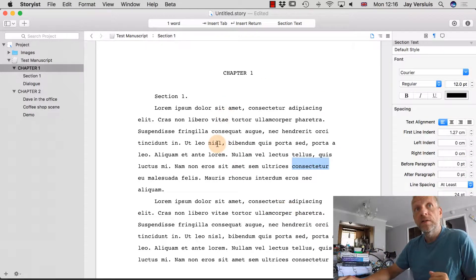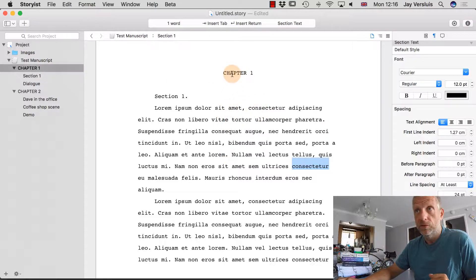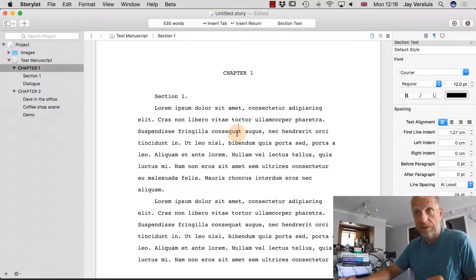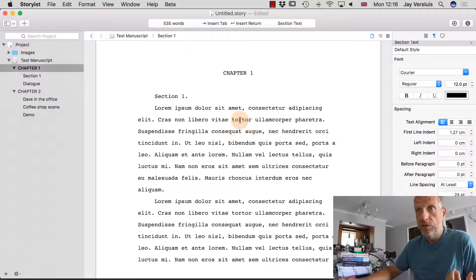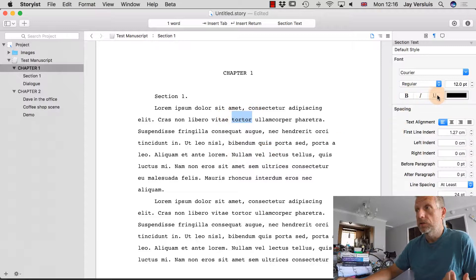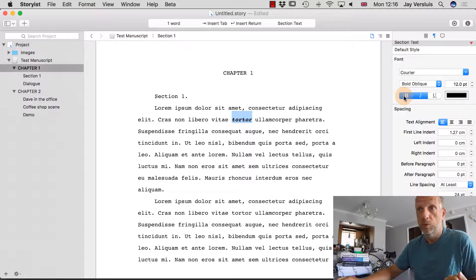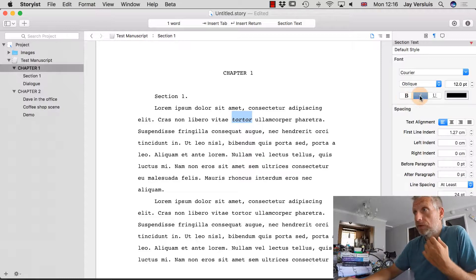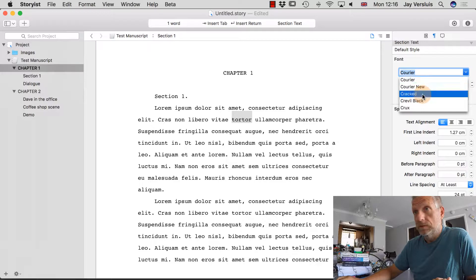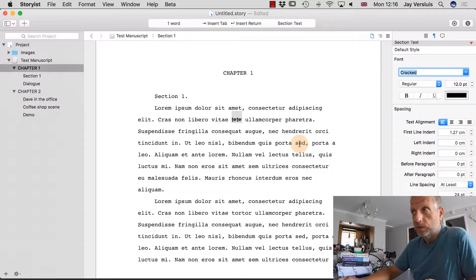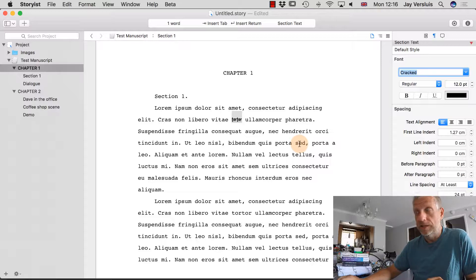I'm using the manuscript template, which is set in Courier 12 point for both chapter headings and section text. You can change that by simply marking the text you'd like to change and using the shortcuts to make a word bold, italic, or bold and italic. You can even change the font of a single word if you want.